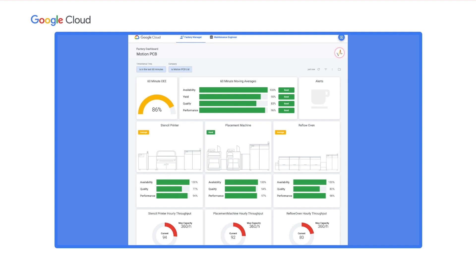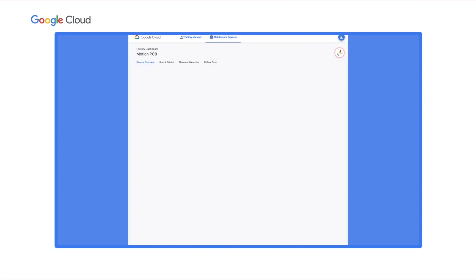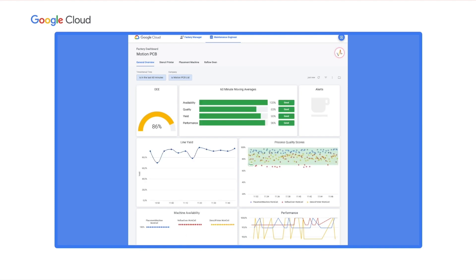Besides Carlos, there's Fatima, the maintenance engineer. Fatima needs a more detailed view of the factory to understand not only if there are problems, but also where exactly they are coming from and what root causes are driving them. As our solution leverages Looker, Fatima was able to configure her own dashboards simply using drag and drop, without needing to write code. She set up four dashboards: one giving her an overview of the assembly line, and three detailed machine-level views.